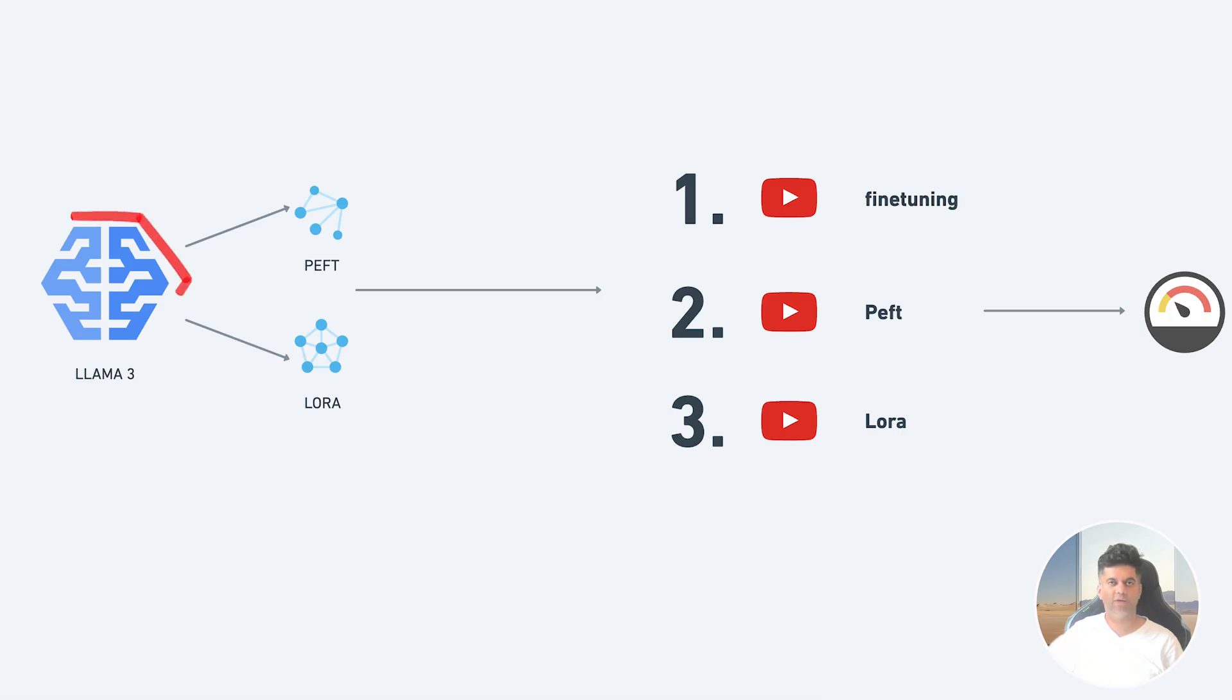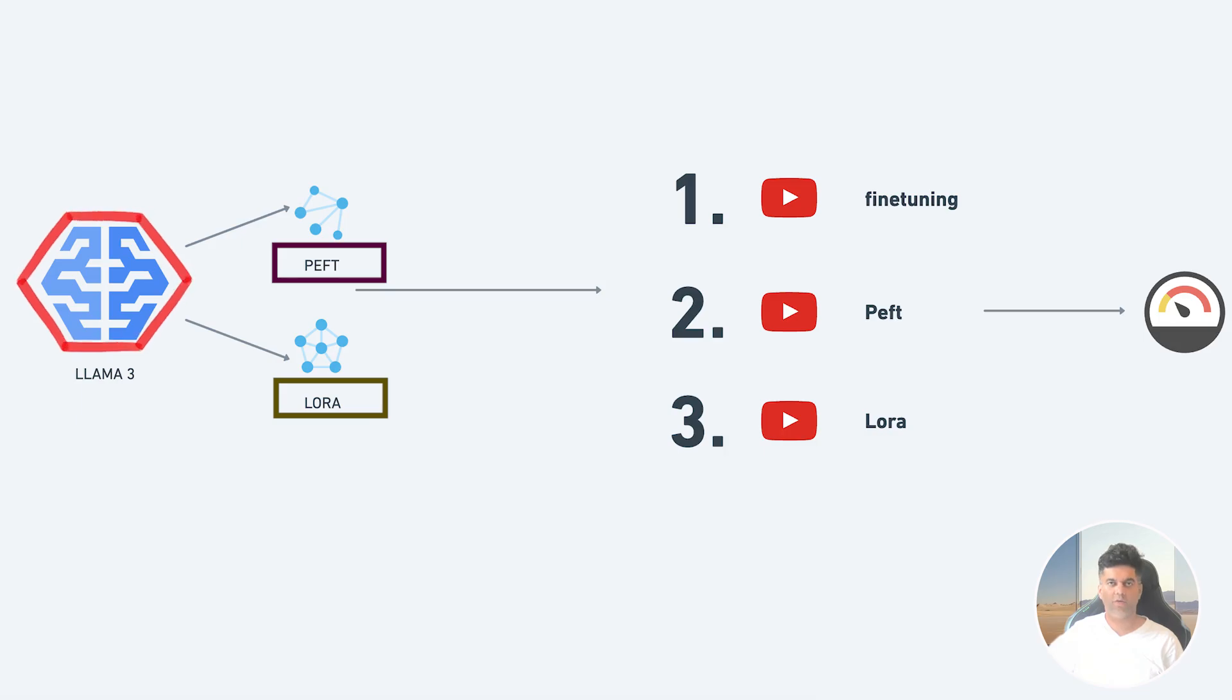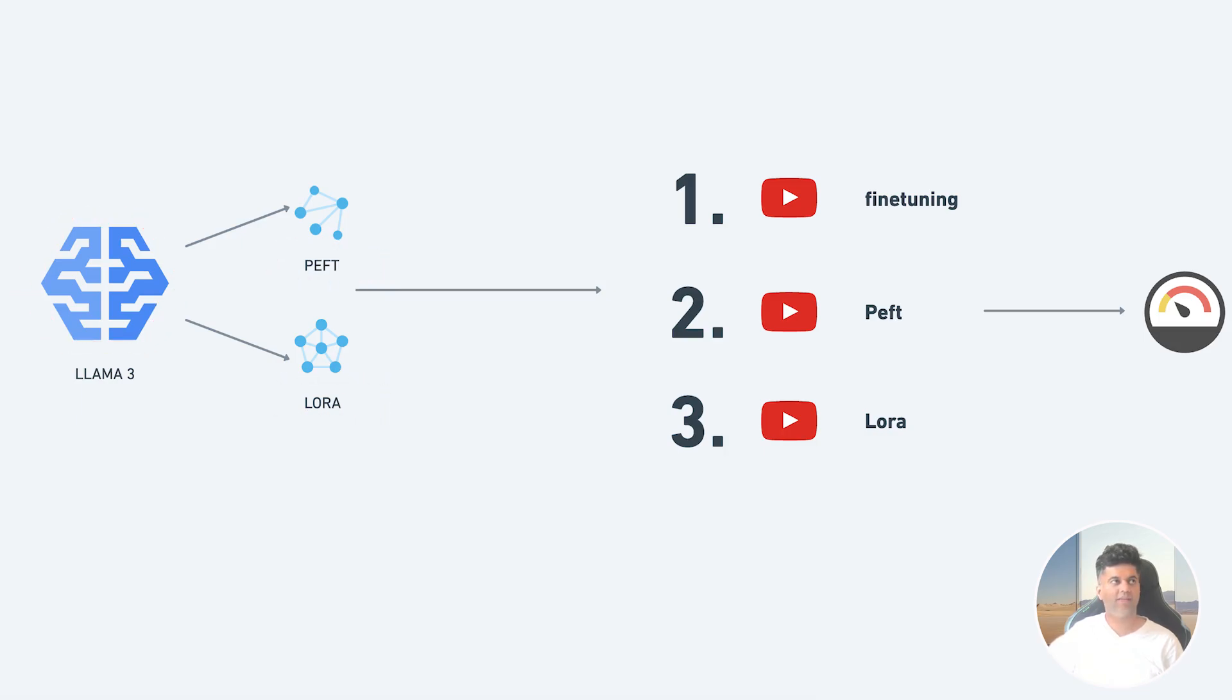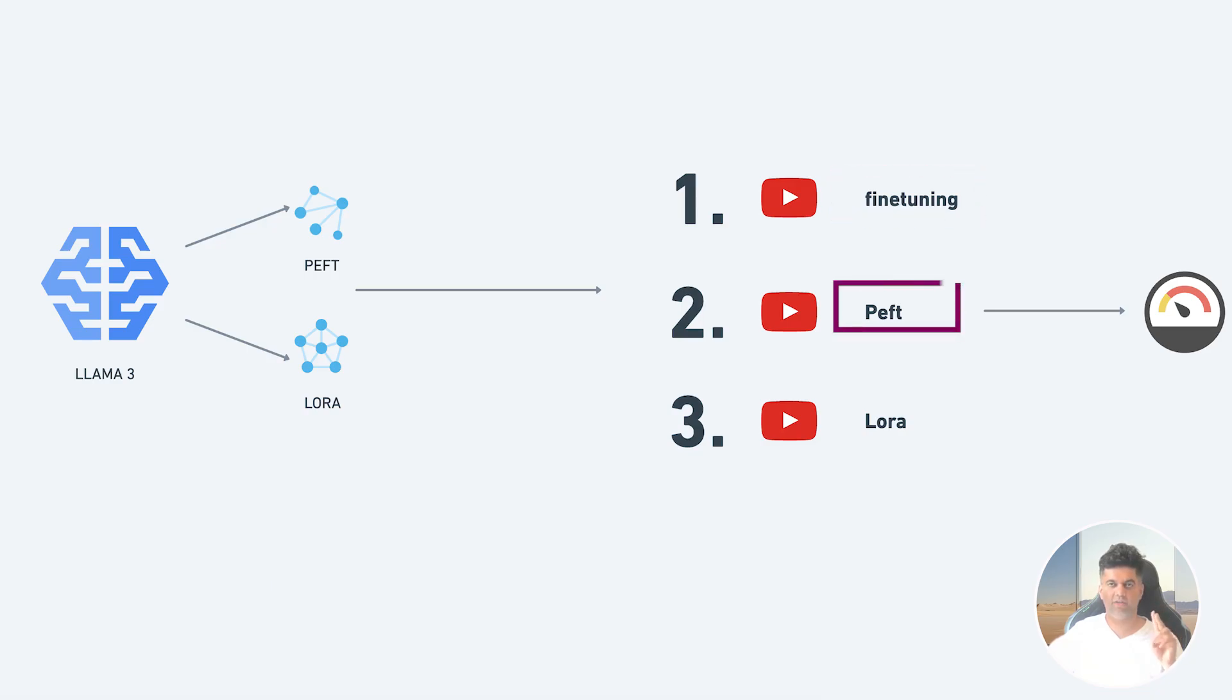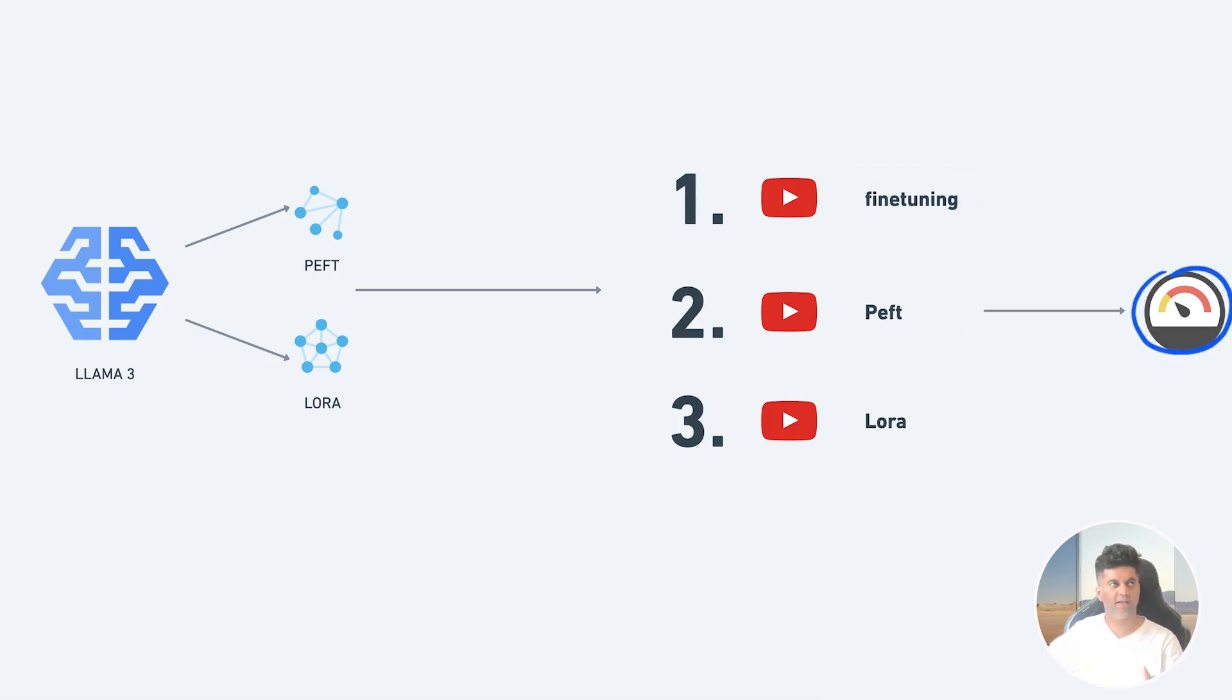In the project series, the next video is going to be about fine-tuning a Llama 3 using PEFT and LoRa. This means in order to explain to you guys how that particular project works, I have to make three different videos: one about fine-tuning, then about PEFT, the third about LoRa.